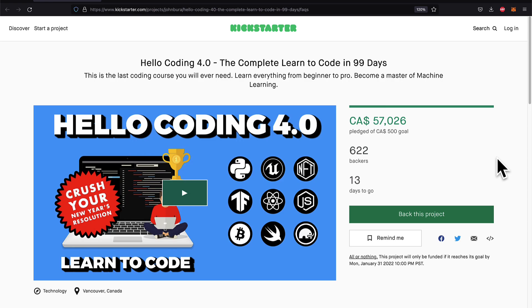Before we jump into this video, check out our Kickstarter that's happening now, Hello Coding 4.0. You can pledge and get tons of content all about blockchain and more.